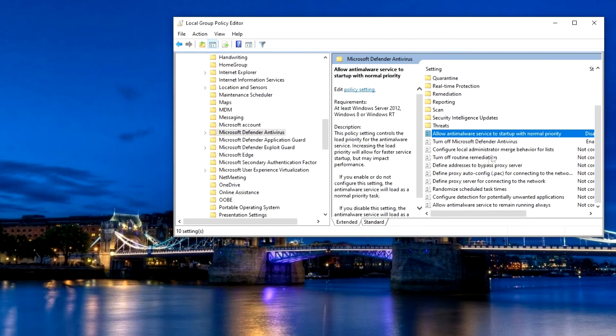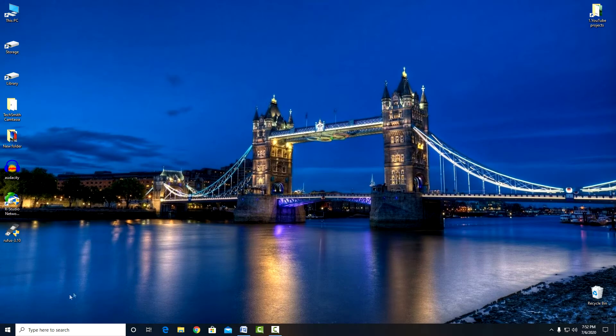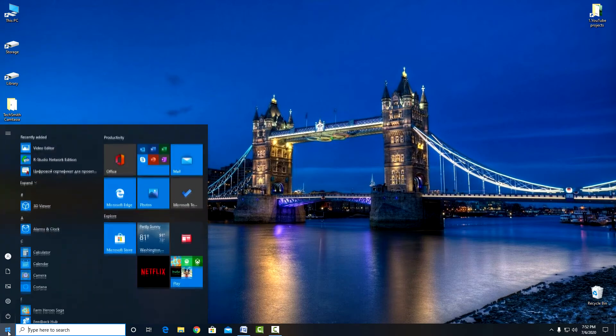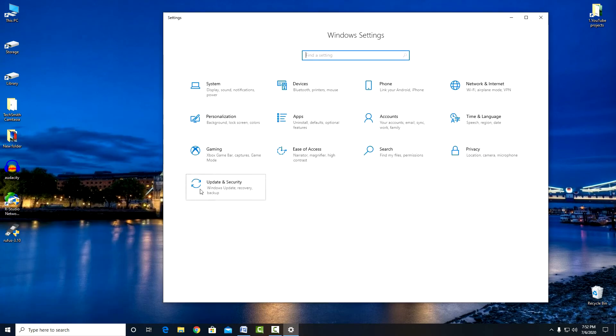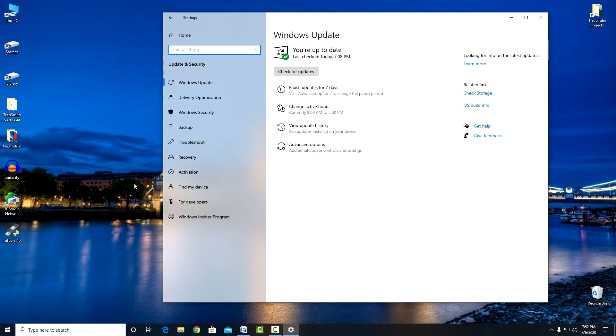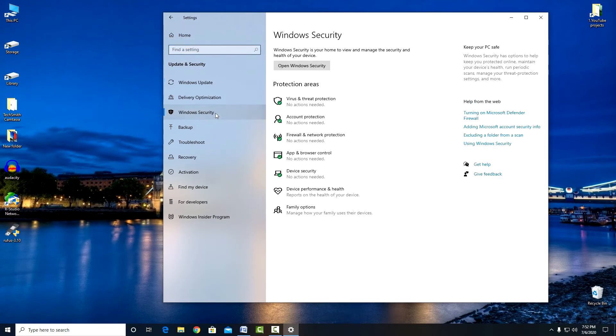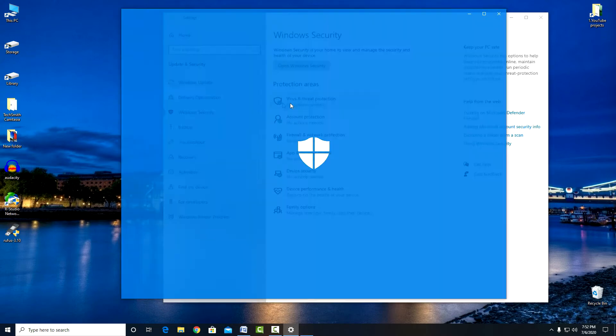Close the registry. Now we need to disable Windows Defender in Settings. We go to the Windows Security Center, Protection Against Viruses and Threats.